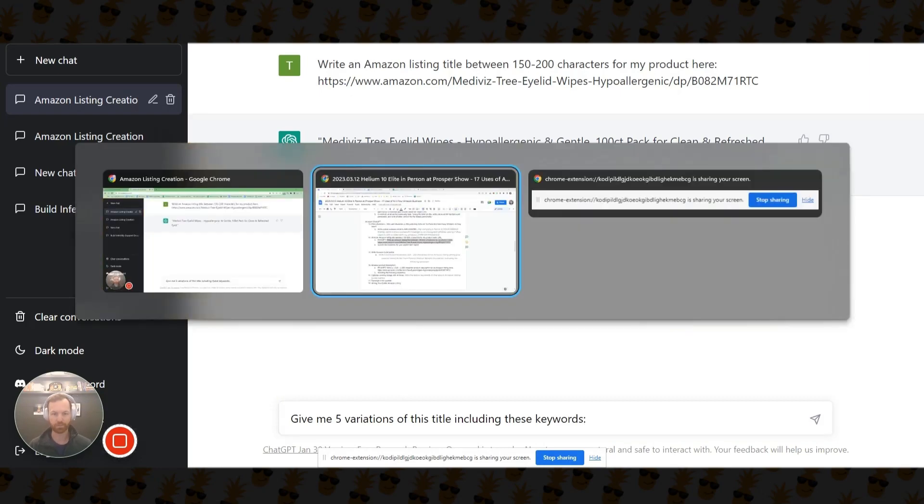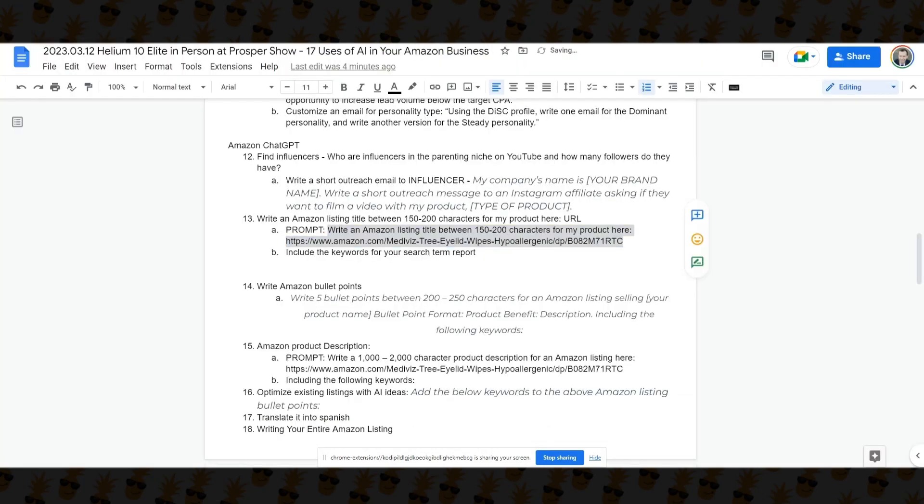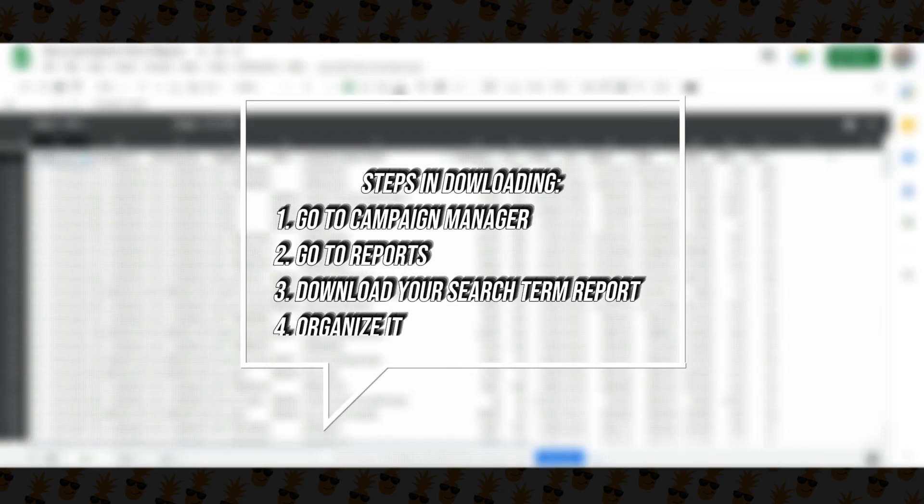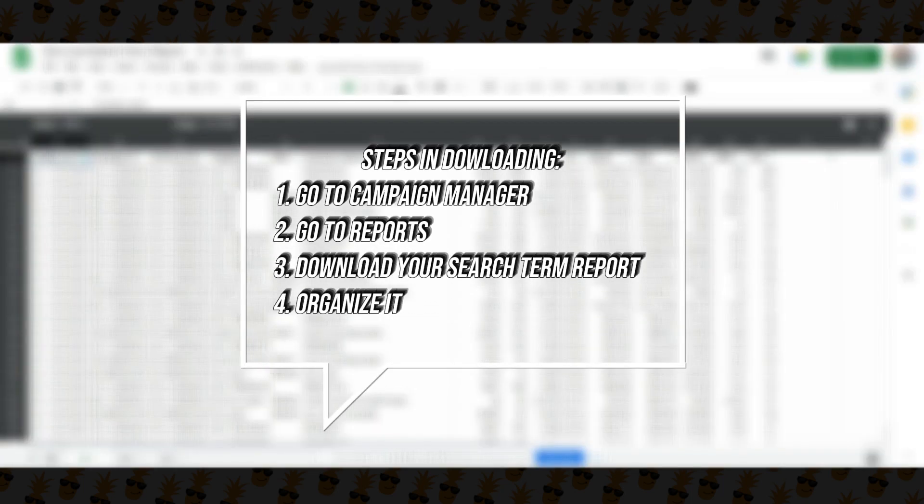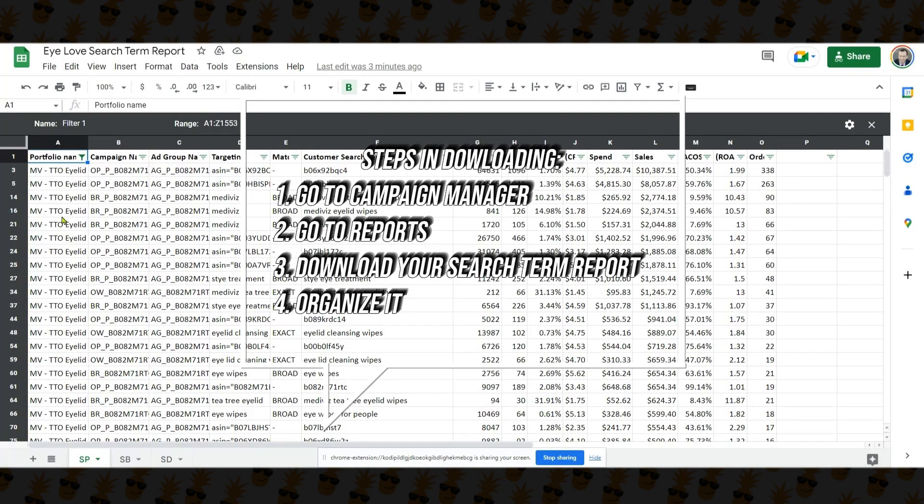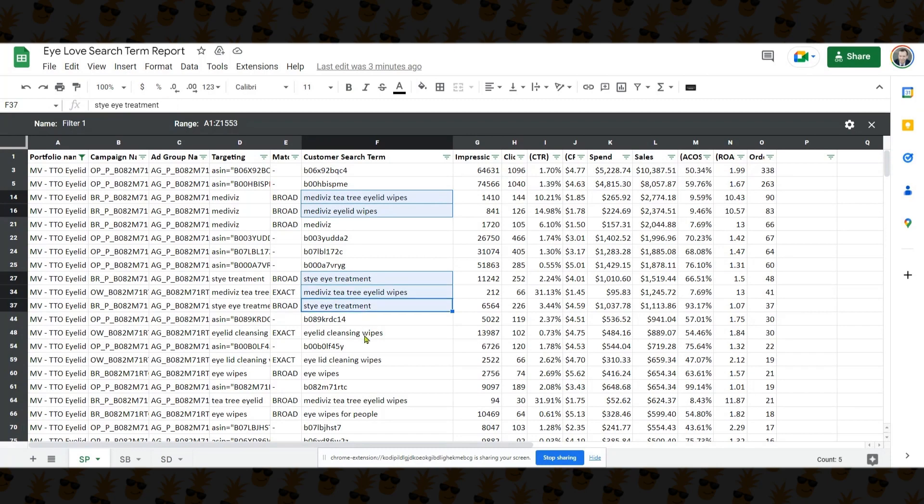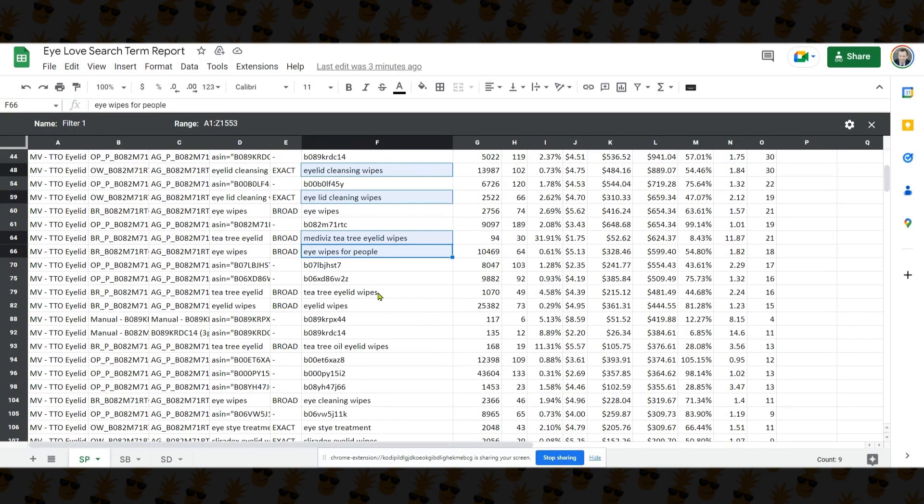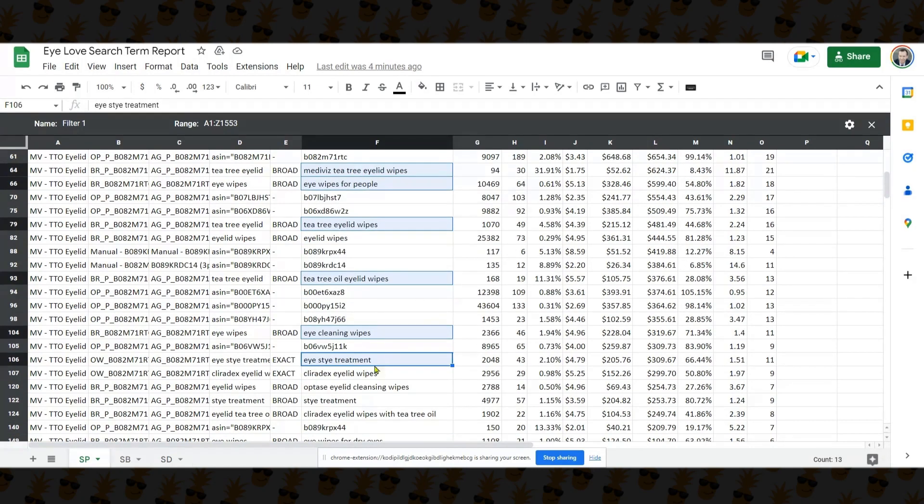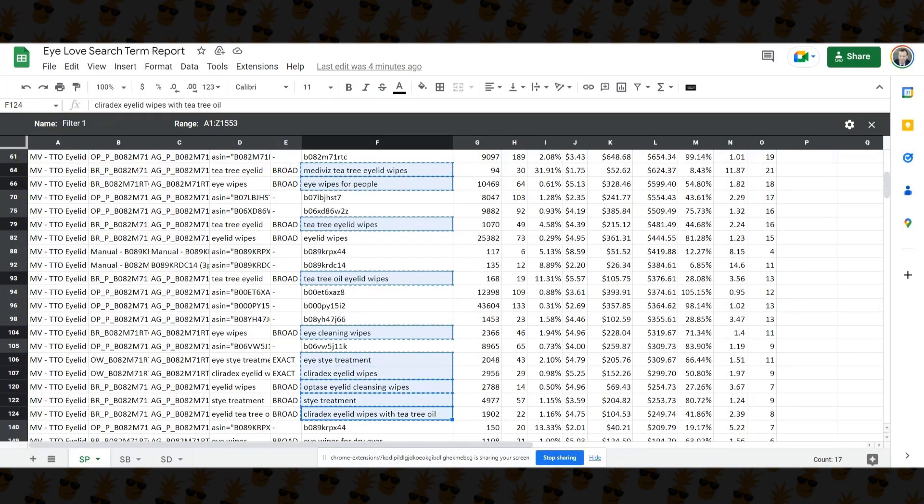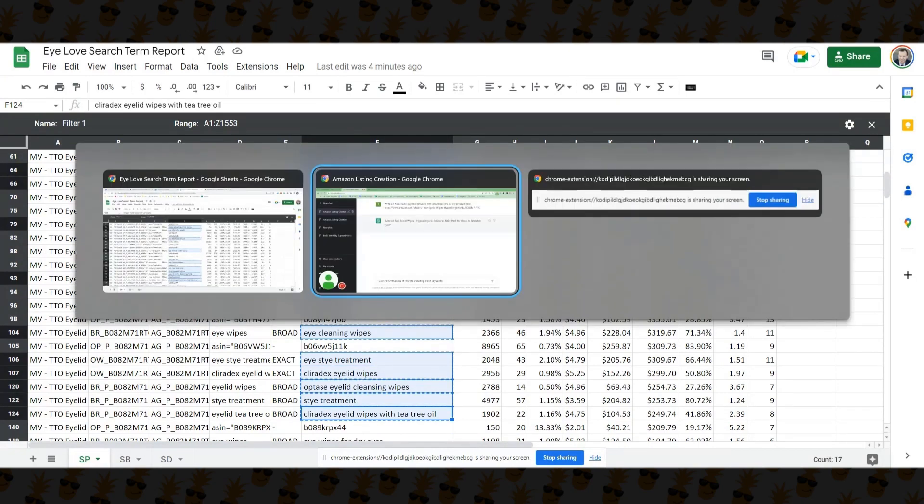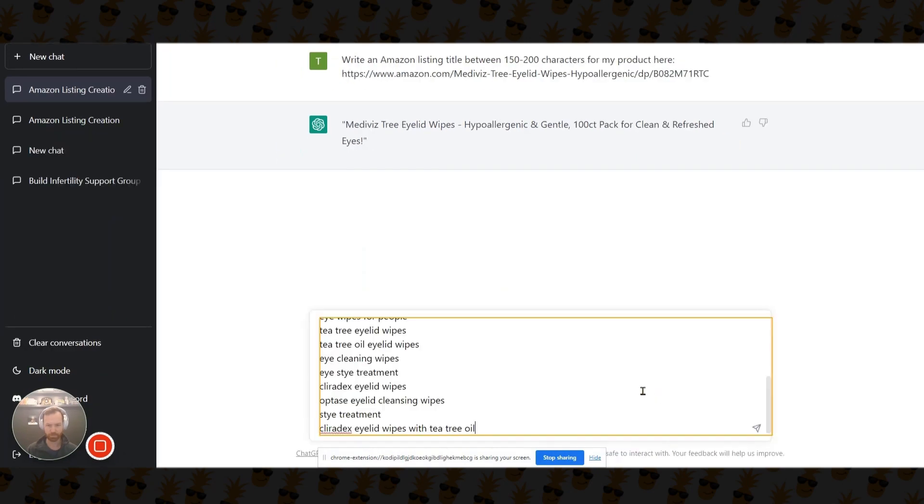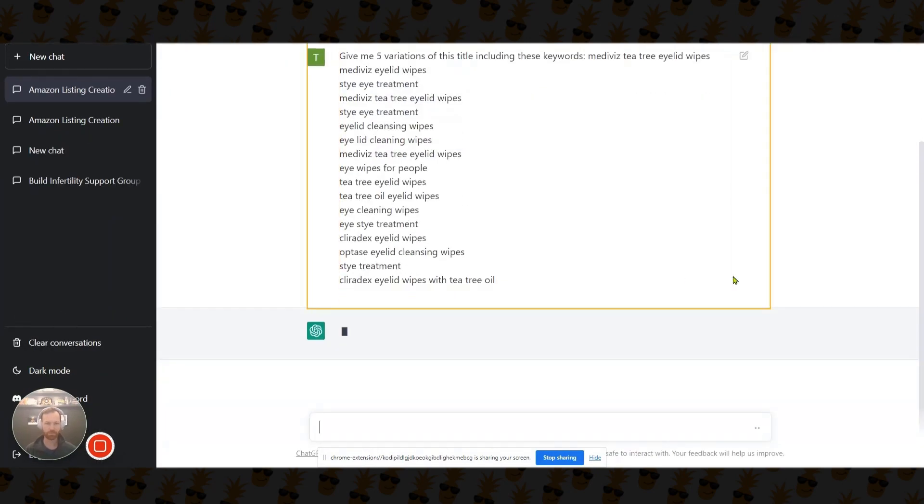So now what I'm going to do is I'm going to go over to my search term report. And if you guys have never seen me get a search term report, it's pretty easy. You just go to campaign manager, go to reports, download your search term report, and then organize it. So I've organized it in my portfolio for this product. And what I'm going to do is I'm going to highlight all the keywords. Don't worry about the ASINs that are kind of at the top here. So I organized it from most sales to least sales. And we're going to copy those, take it back over to ChatGPT, include the keywords.